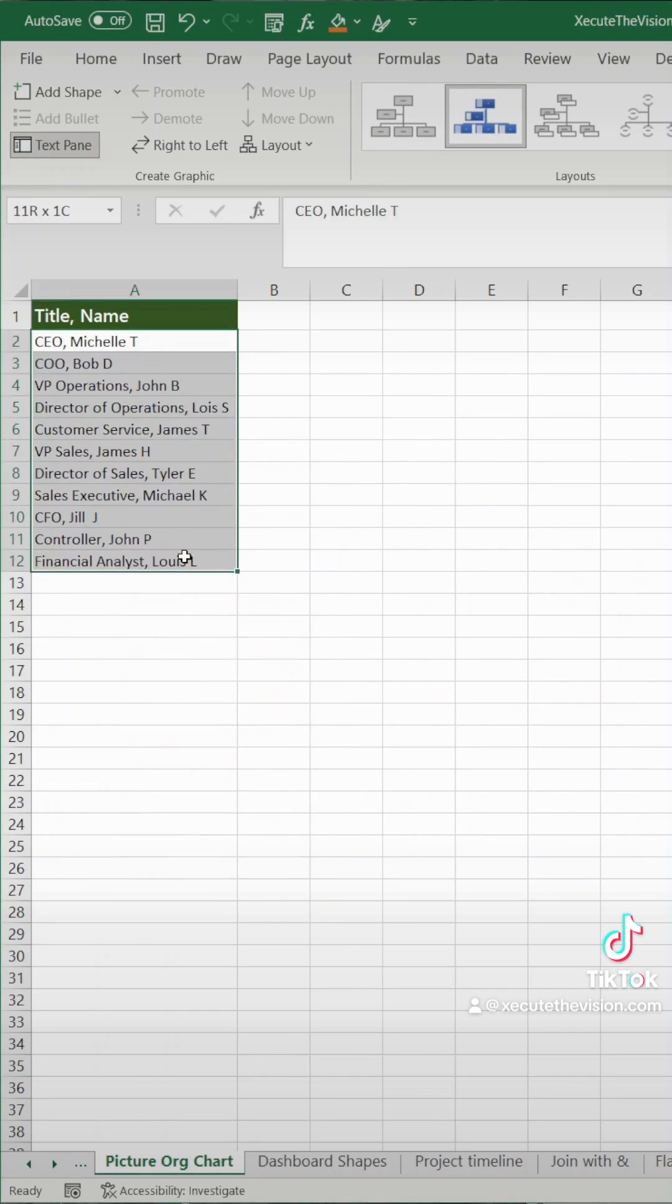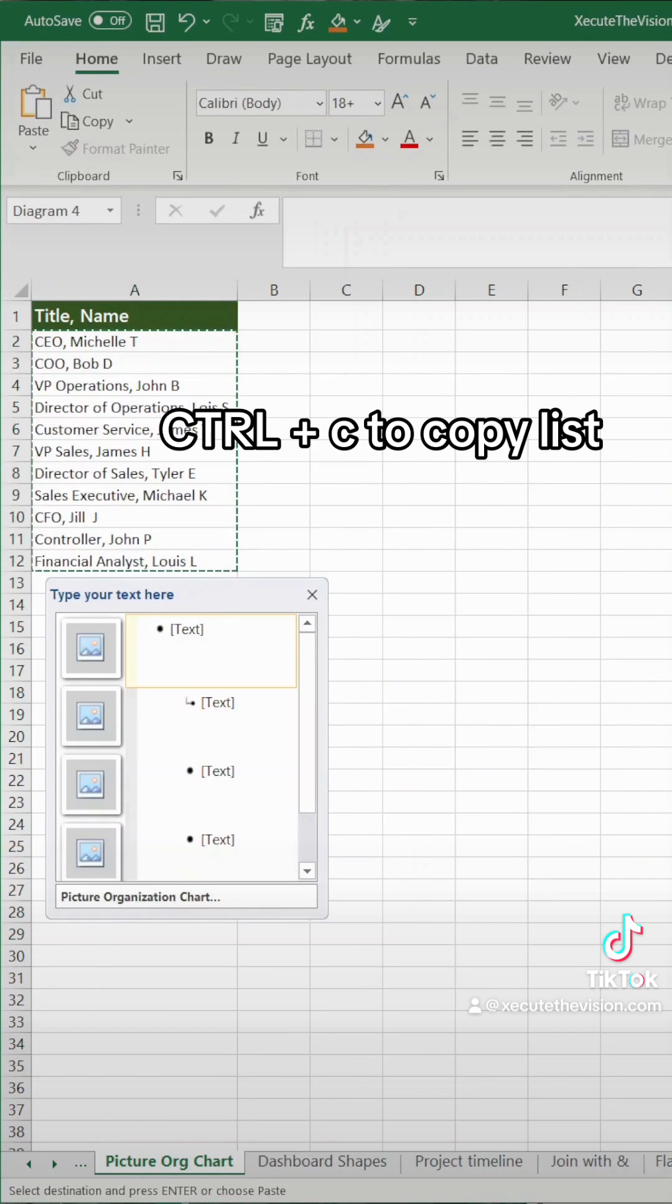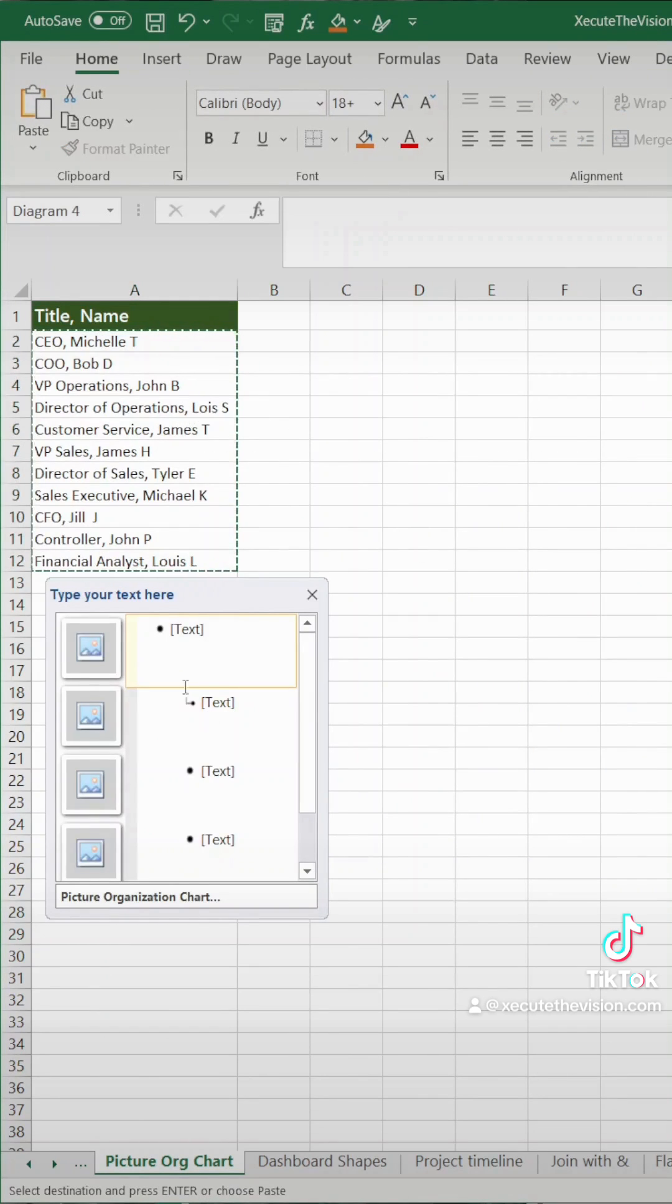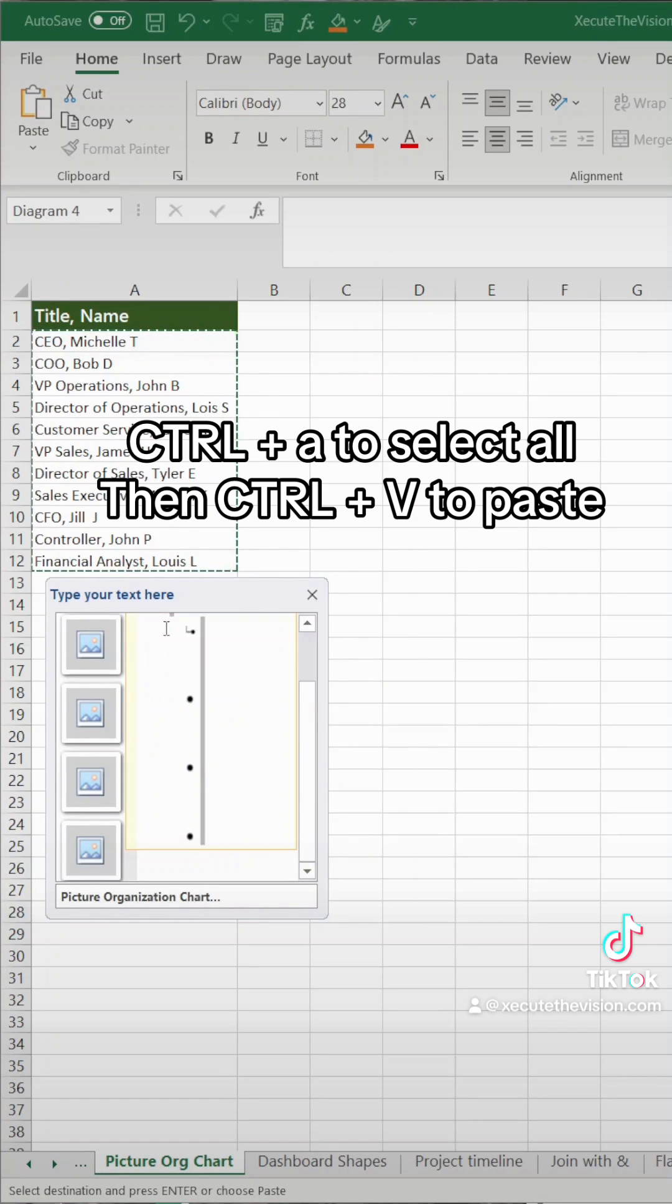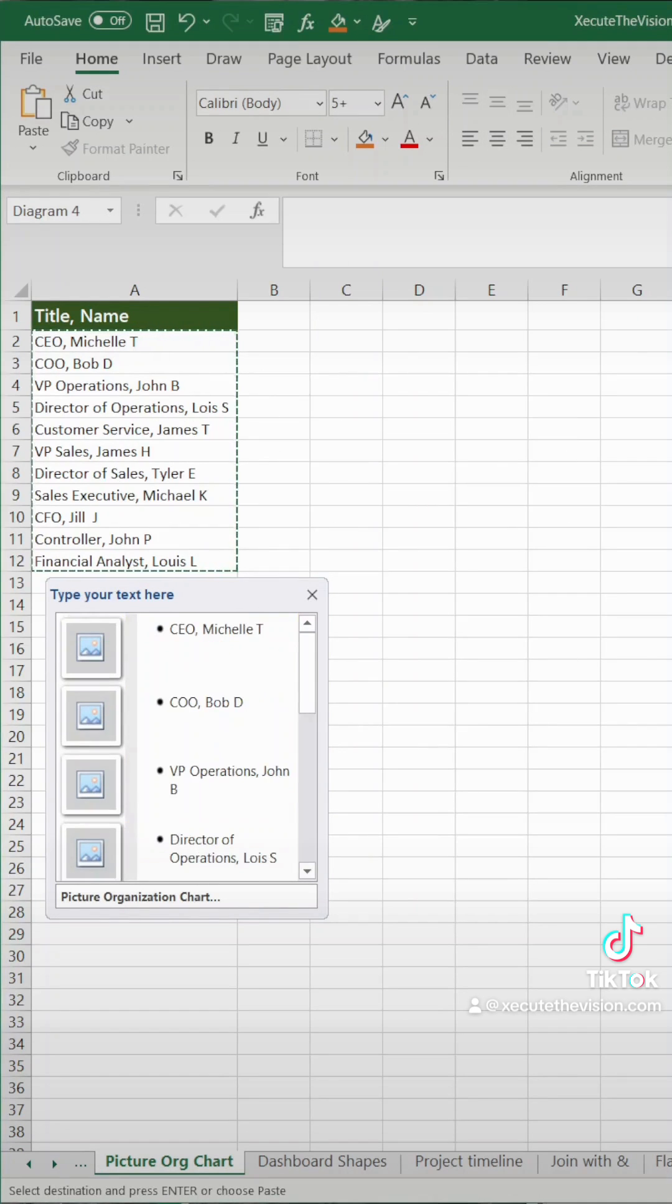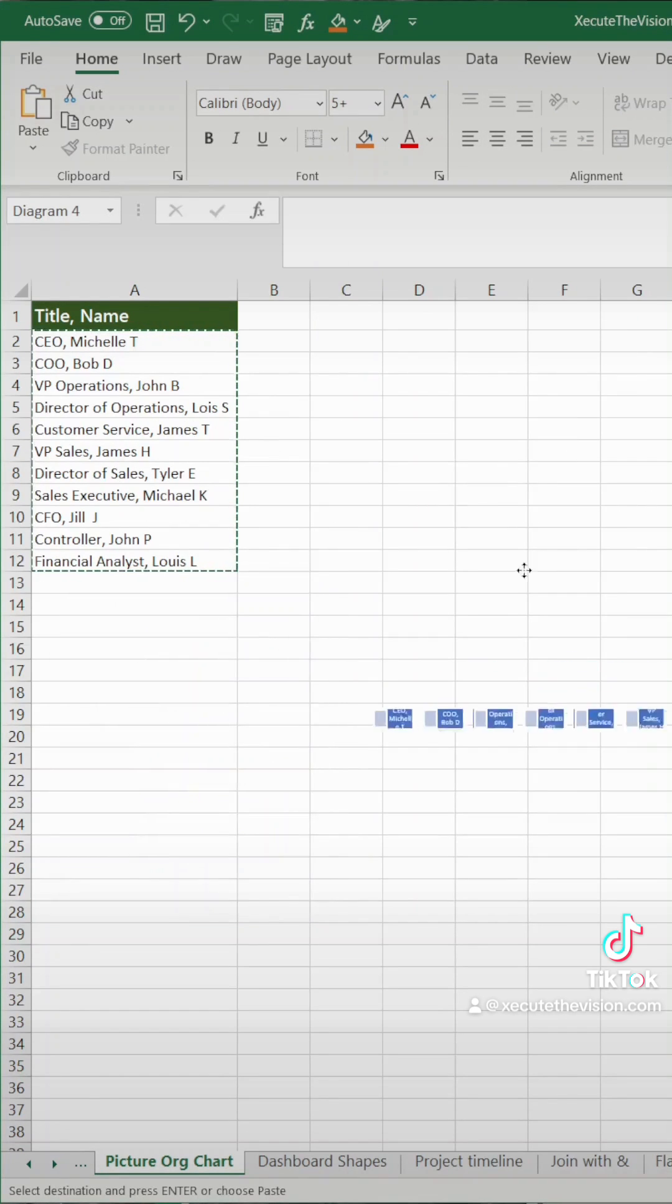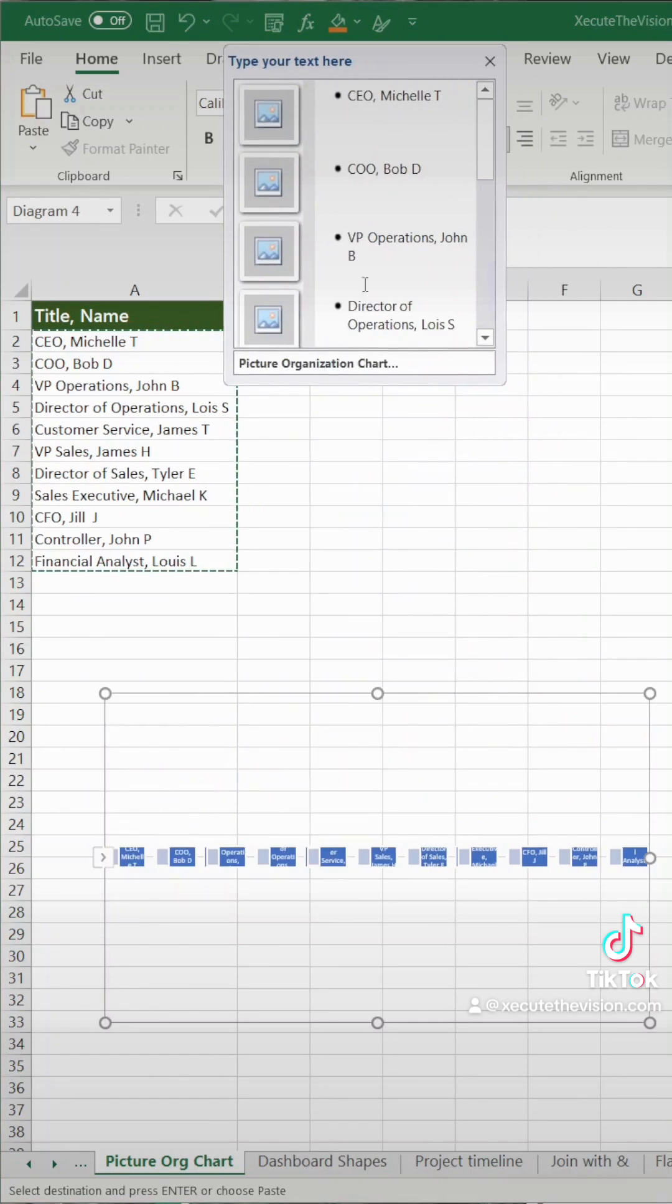Now select your list of names and control C to copy that list. Then go into the window and hit control A to select all and control V to paste over that. Now all of your titles and names are in there and nothing else.